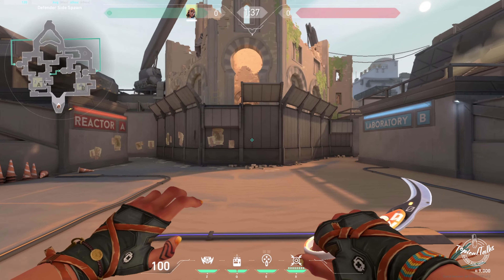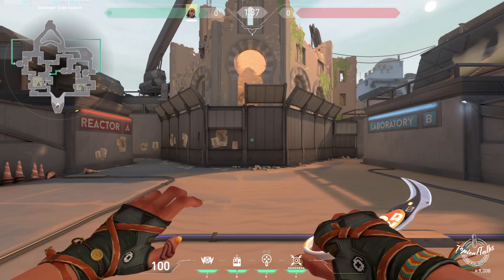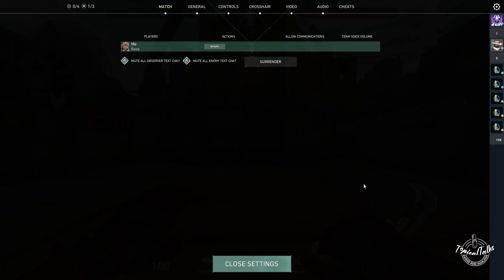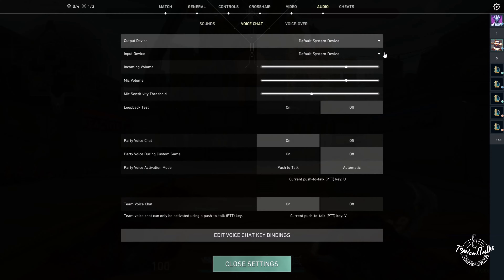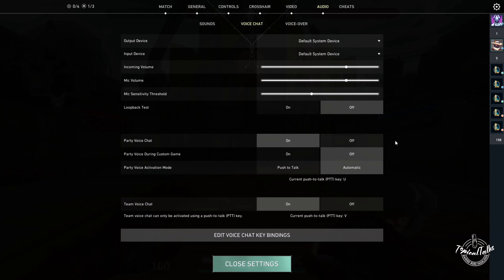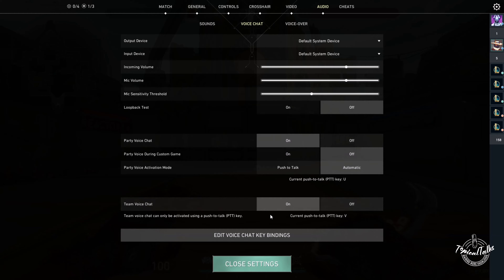First, press Escape in-game, then go to Audio, then Voice Chat. In here, make sure that Party Voice Chat and Team Voice Chat are on, and verify the hotkeys that are being used for both of them.